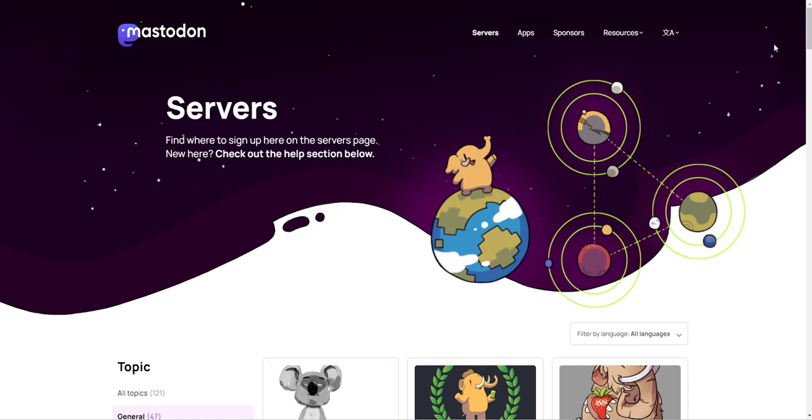If you're thinking about going on Mastodon, there are multiple servers. That's why they call it federated. You can choose which server you want to go on as long as it's not invite only, and you're going to go to joinmastodon.org/servers.